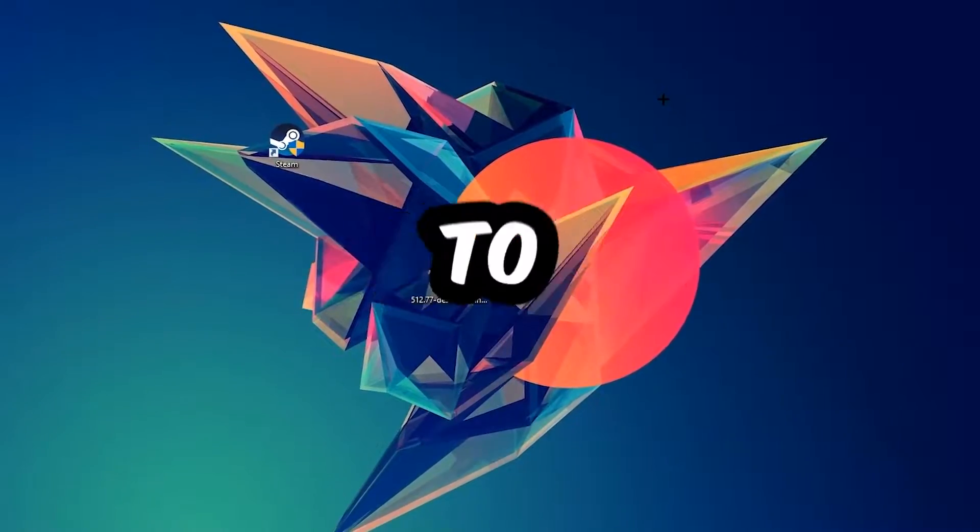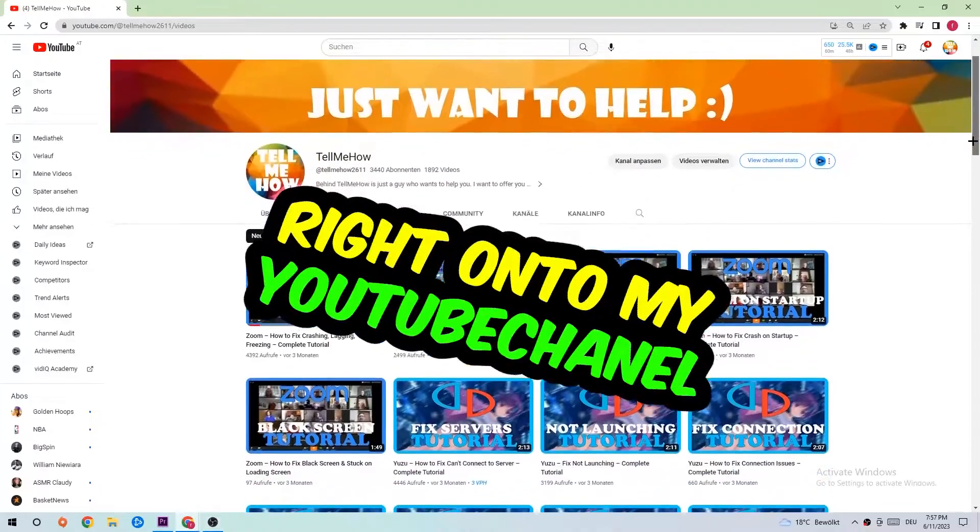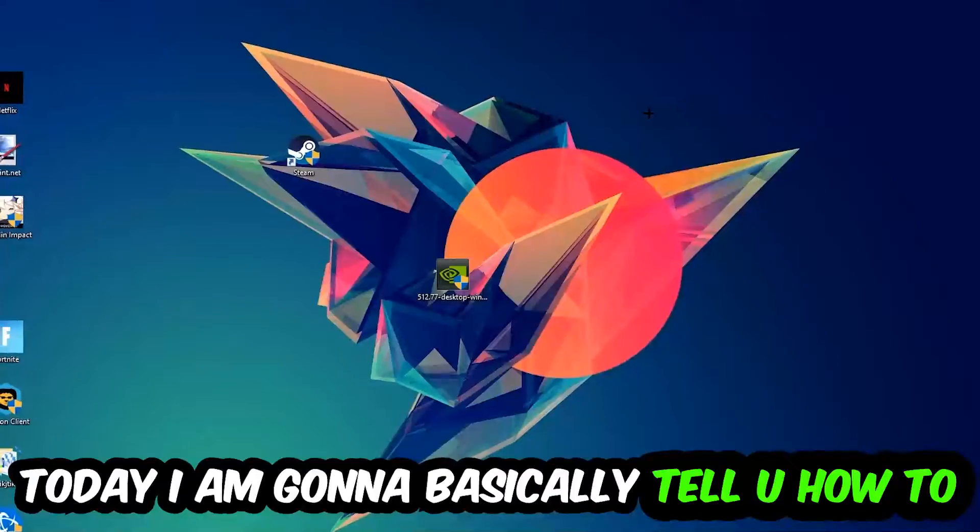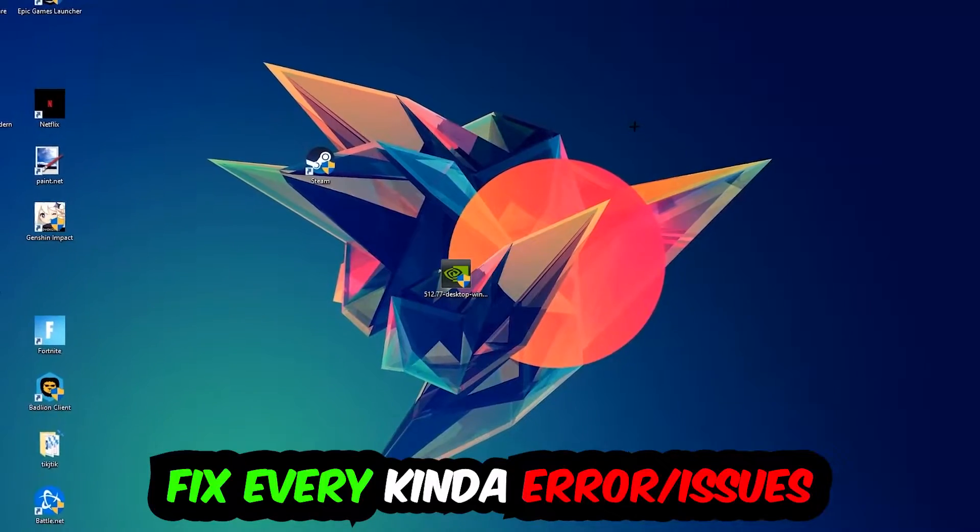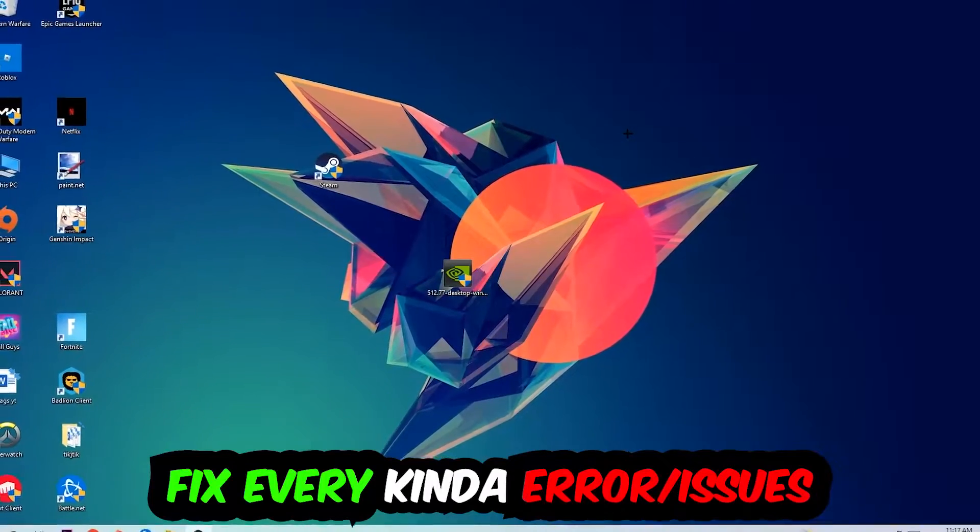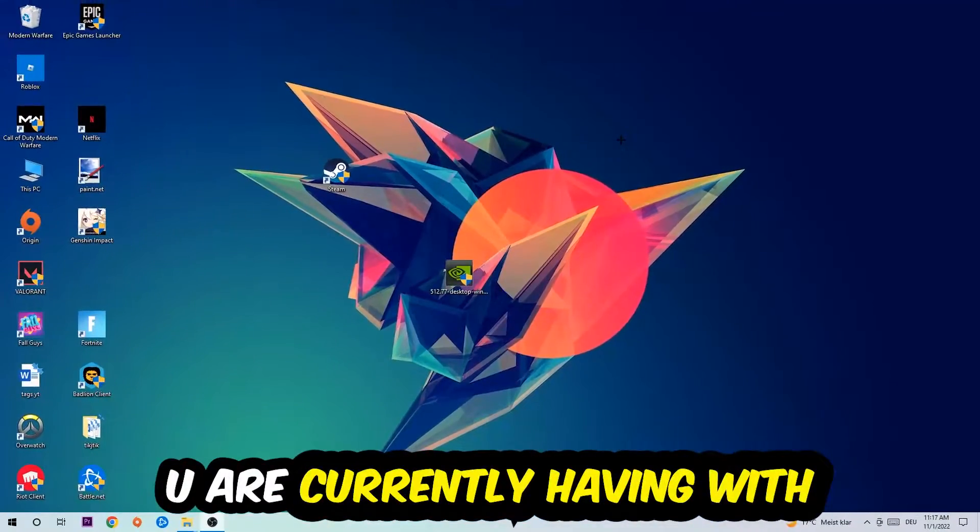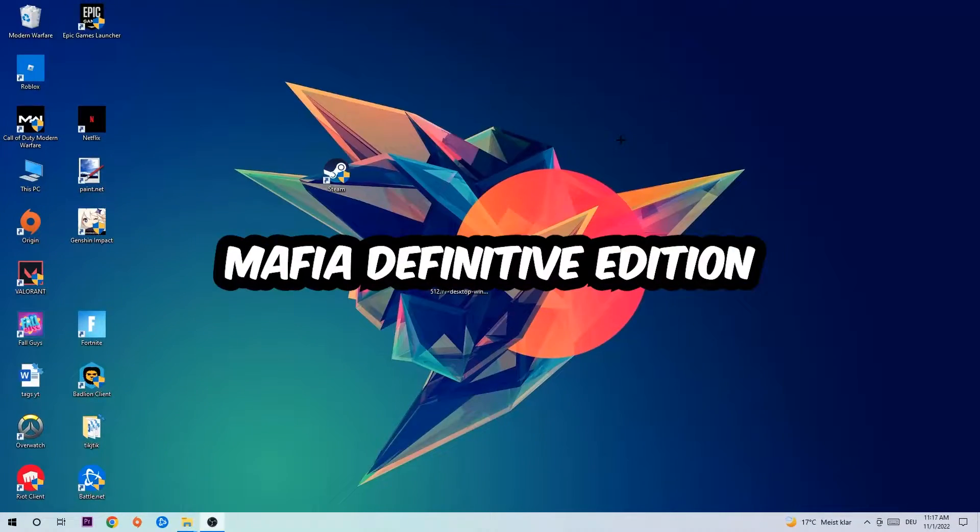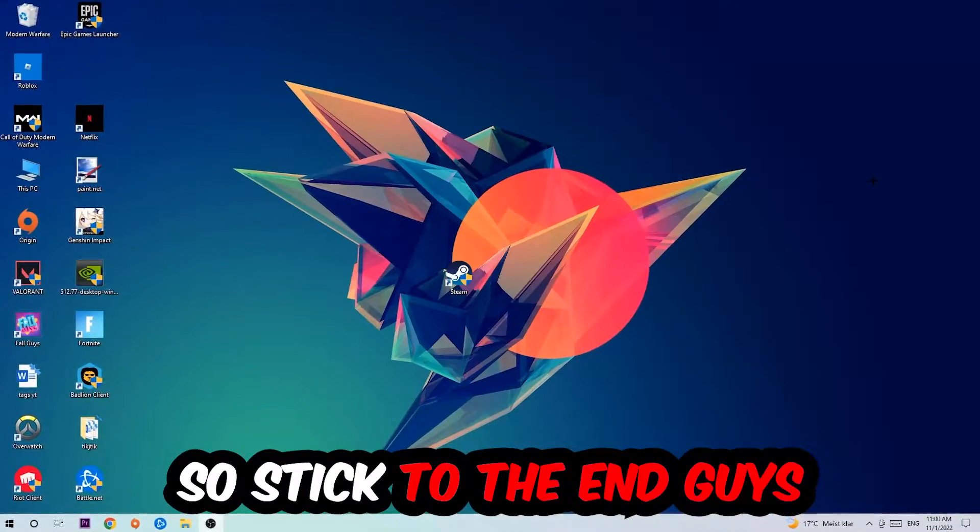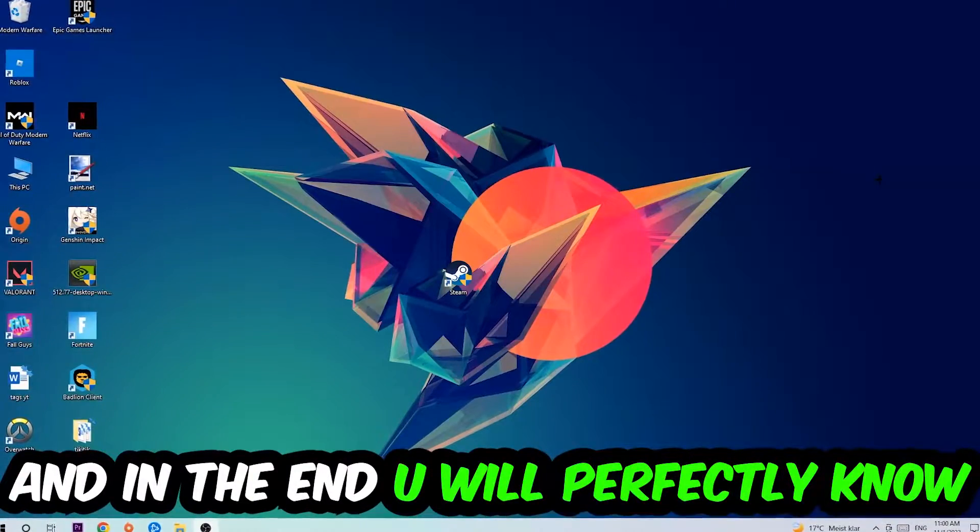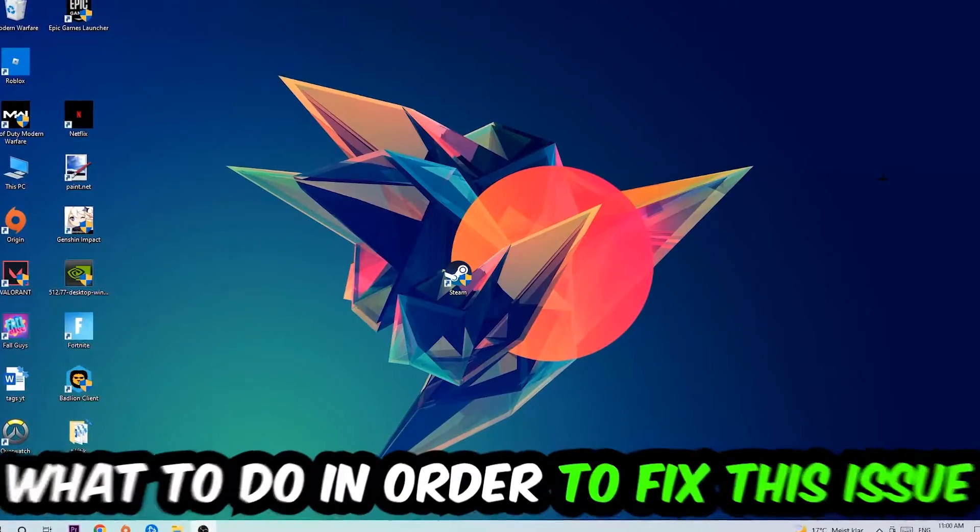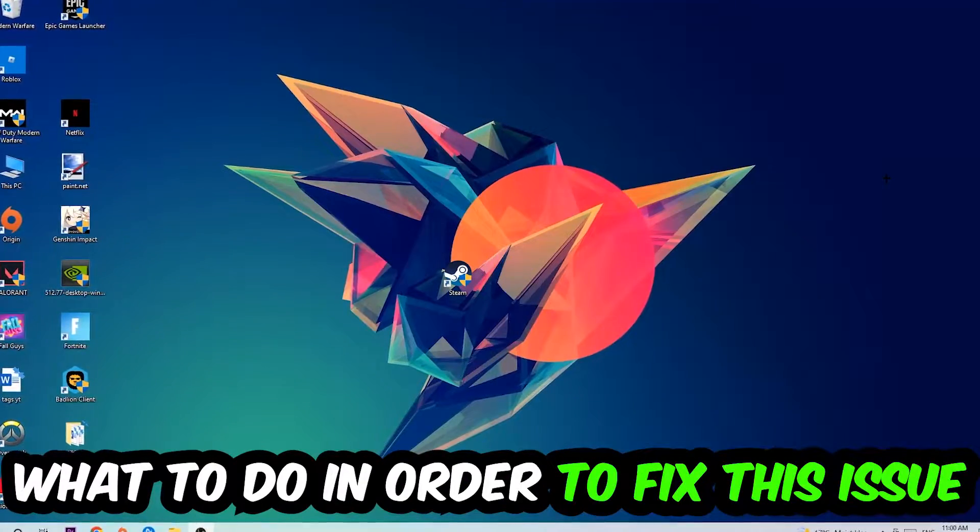What's up guys and welcome back to another video. Today I'm going to tell you how to fix every kind of error or issue you're currently having with Mafia Definitive Edition. So stick to the end guys, this will be a step-by-step tutorial and you will know exactly what to do to fix this kind of issue.